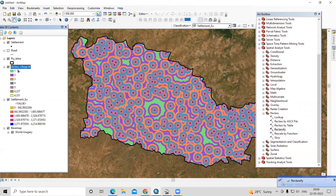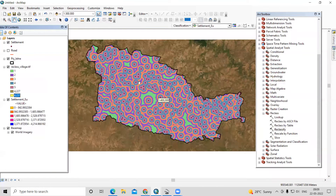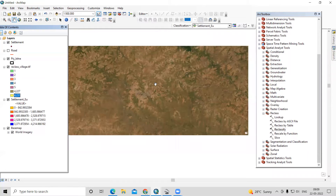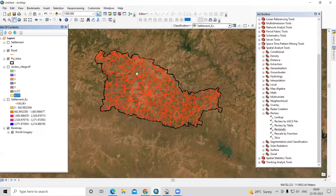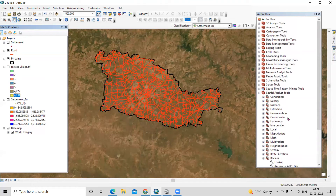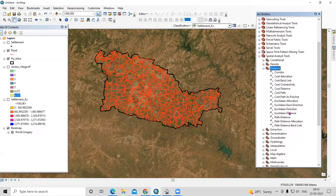Now you can see we have reclassified the output. Two points are still left unclassified — you can reclassify again to handle those. This way you can calculate the Euclidean distance from point data. Now suppose we are interested to calculate the Euclidean distance for the road dataset. I have this road data and I want to calculate the Euclidean distance from the road. We can again go to Euclidean Distance in the Spatial Analysis tool under Distance.